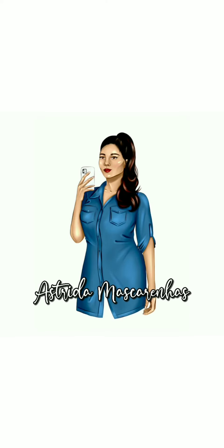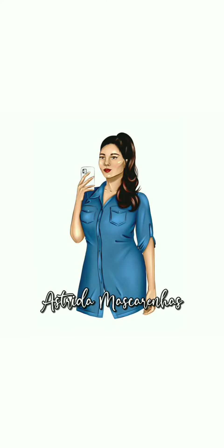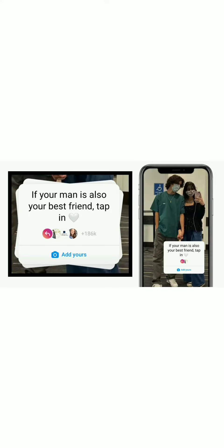Hello everyone, welcome to my YouTube channel Astrita Mascarenhas. In this video I will show you how to get and do the viral chain story if your man is also your best friend tap in add yours sticker on Instagram.